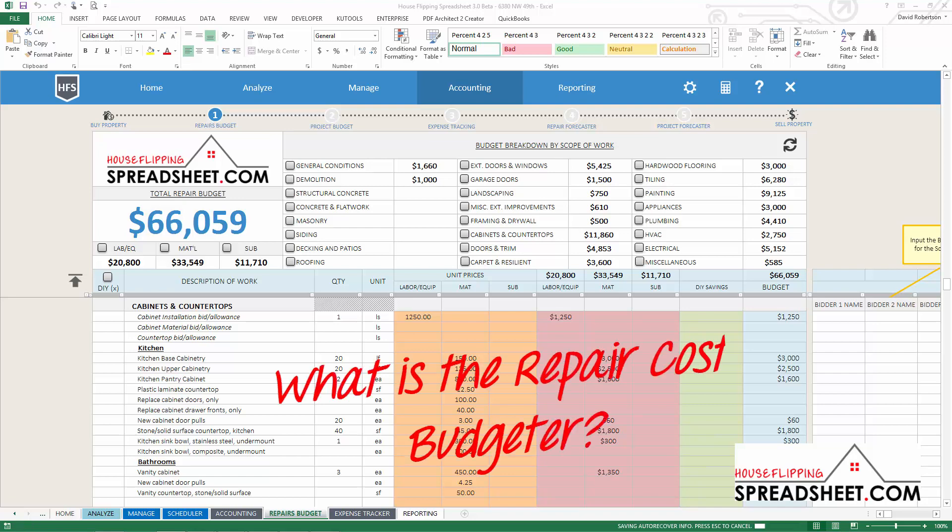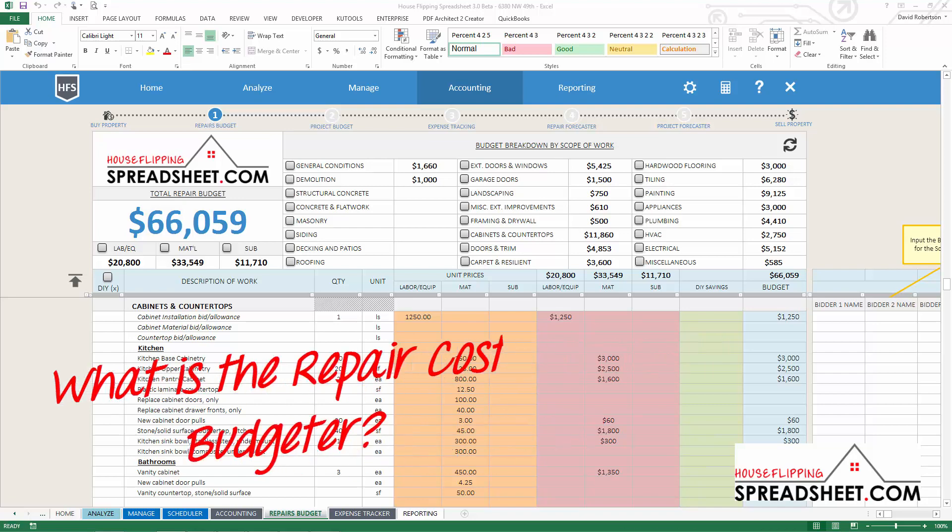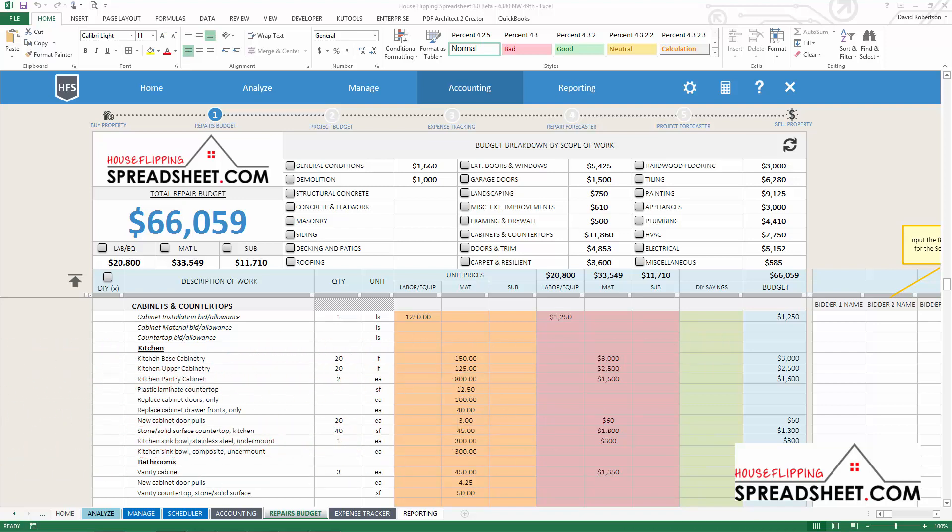So what is the Repair Cost Budgeter? The Repair Cost Budgeter is a project management and accounting tool that is used to create a construction budget that will be used for managing rehab costs during construction.